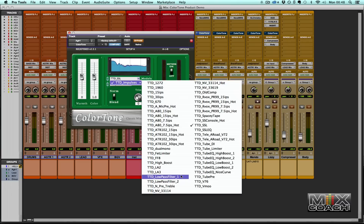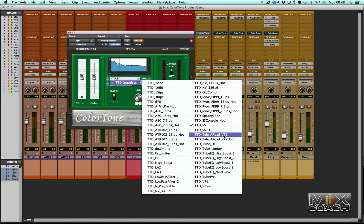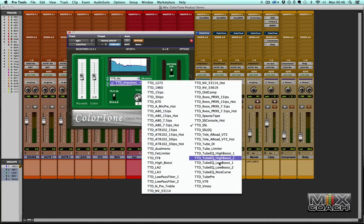There are even some high pass and low pass filters, consoles, and there's this Tele A-Road V-72 — I believe it's the Telefunken V-72 preamp found at Abbey Road, as well as the same device hot-rodded. There are some EQs modeled as well. So 47 different emulations or convolutions that give you 47 different starting points in terms of tonal characteristics, which is fantastic when you want to create variation in a mix.